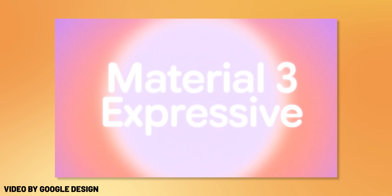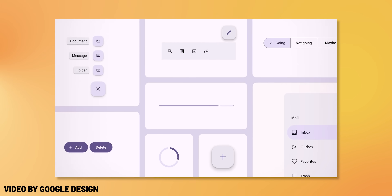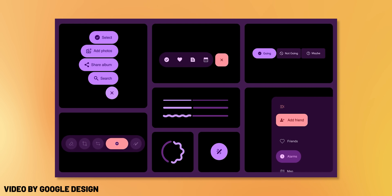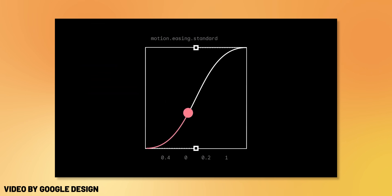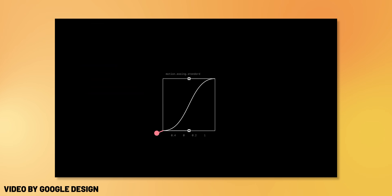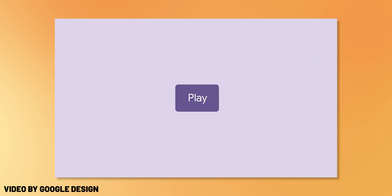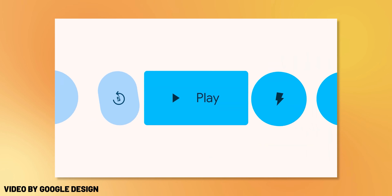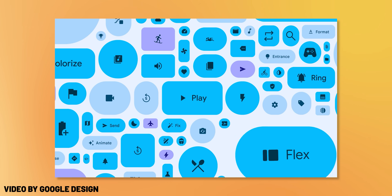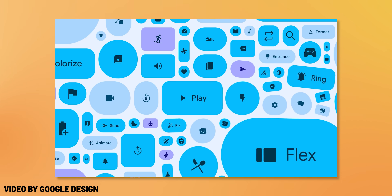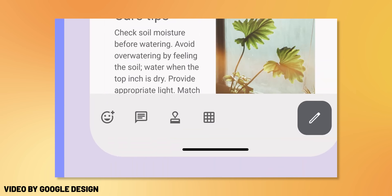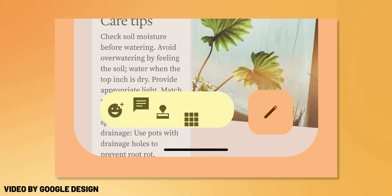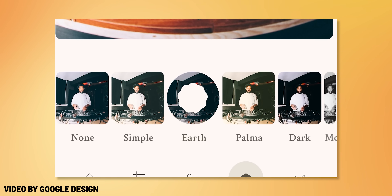For those of you who don't know, Material 3 Expressive is Google's new design language that they're working on for the new Android 16 update and so forth. It's a step up from Material U and they're basically going for a more expressive, fun, exciting new interface with a lot more animations, fluidity, and bouncier effects.